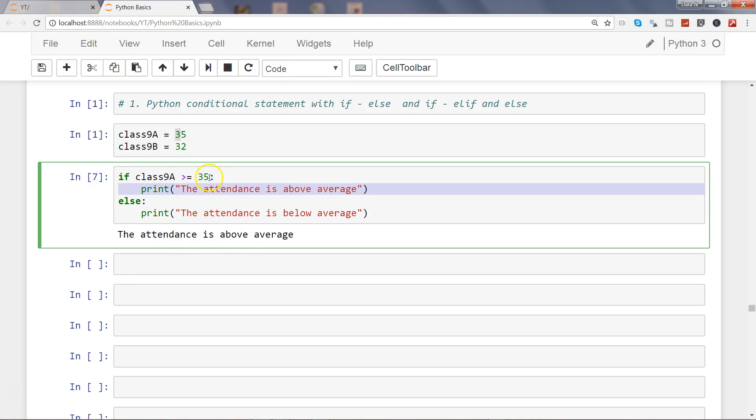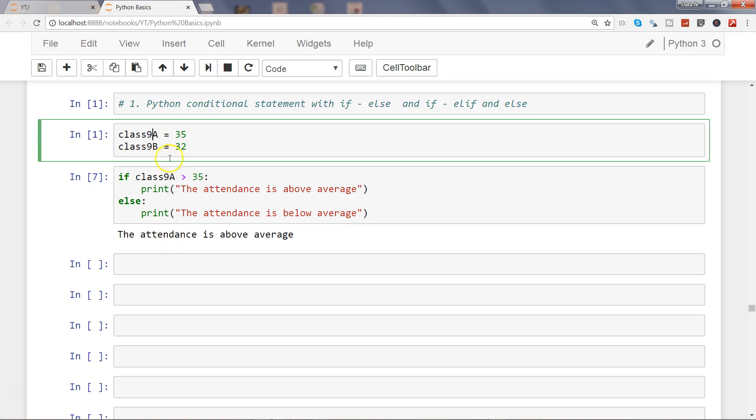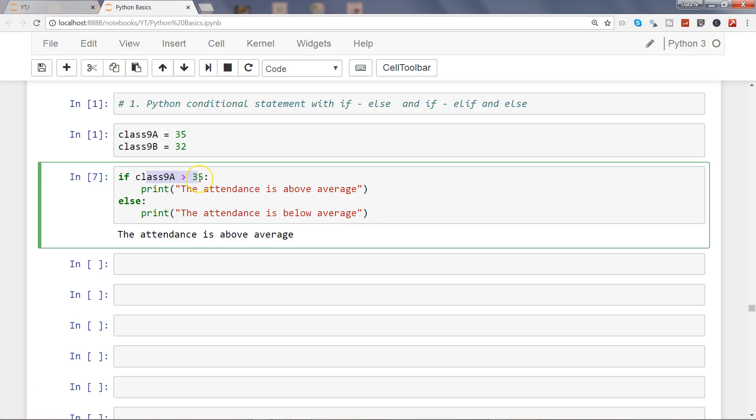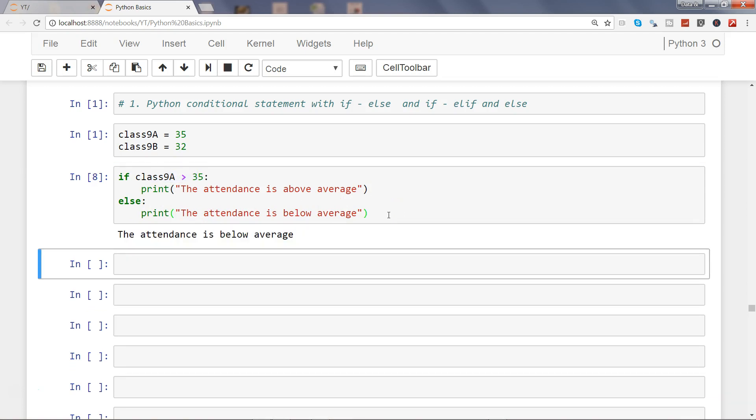Now if I do a slight change, I will just remove the equal to part to mention that print the attendance is above average only when it is greater than 35. In this case, class 9a since it is equal to 35, the condition will become false. When the condition becomes false it will come to the else part. If I go and execute that, you will see that now the statement is the attendance is below average.